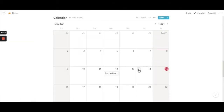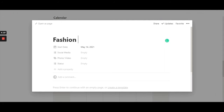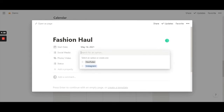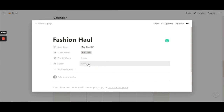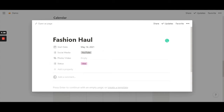The other example I can do on the 14th. Let's call it 'fashion haul'. For the social media property I'll give it YouTube, and for the status I'll give it 'idea'.